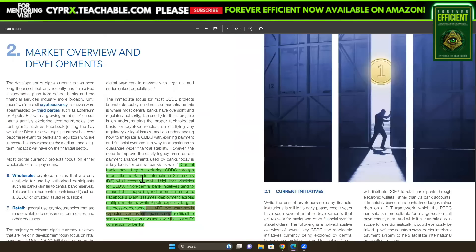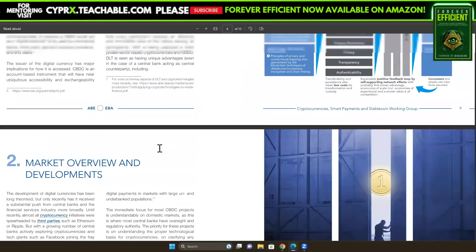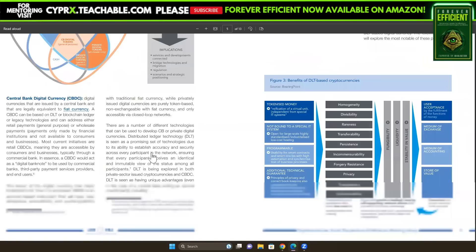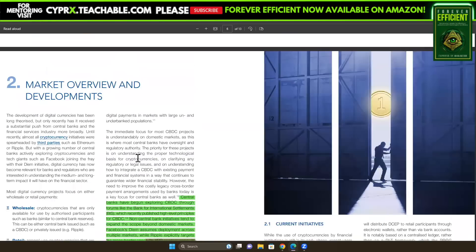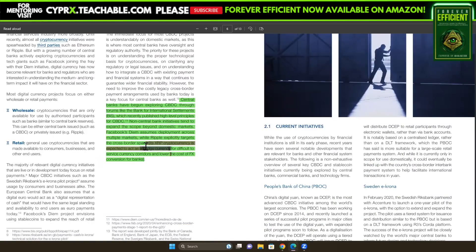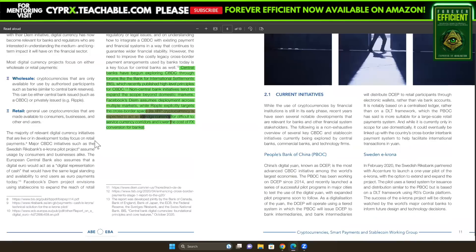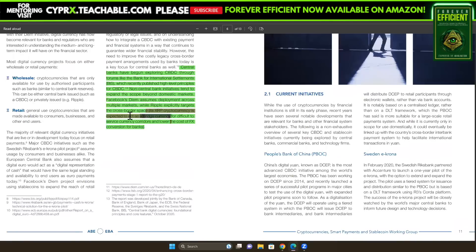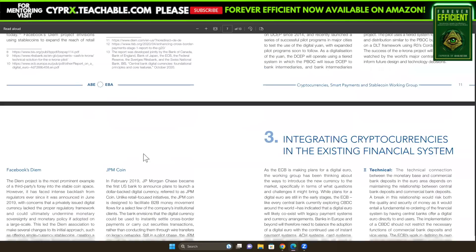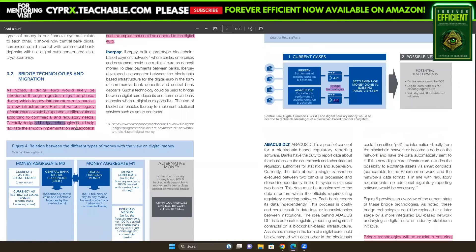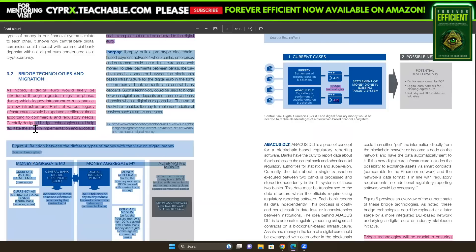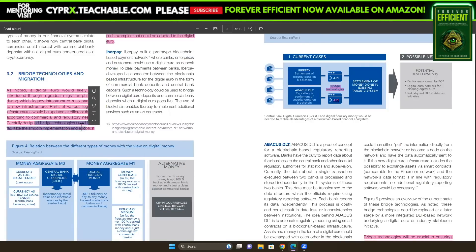This is from the EBA — the Euro Banking Association — telling you this. These are actual fundamental PDFs confirming that XRP is expected to act as a bridge currency, and that bridge currencies are literally the things that will help facilitate the smooth implementation and adoption of CBDCs and the digital euro. They are building a new payment infrastructure to run parallel to the existing one.